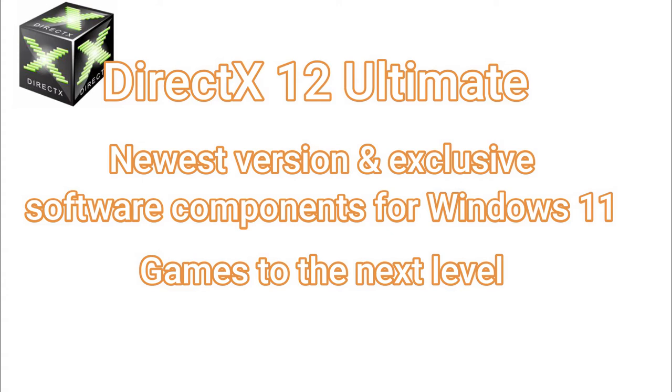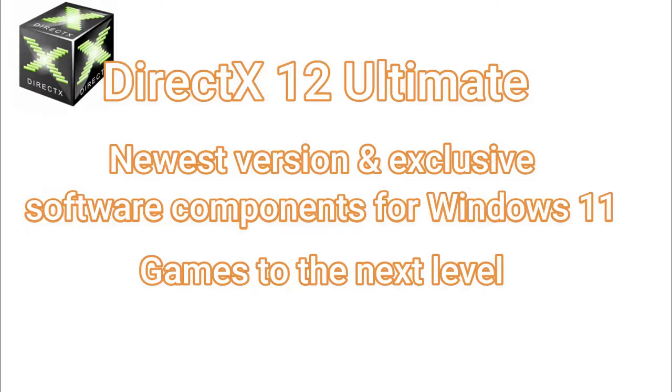Basically, the latest version of DirectX is 12 on Windows 11, which was released on May 19, 2019 for Windows 10 and 11.